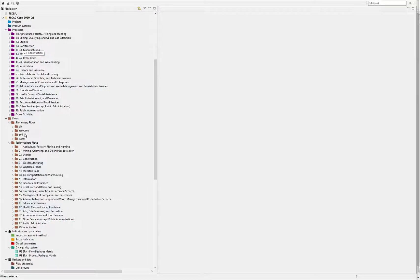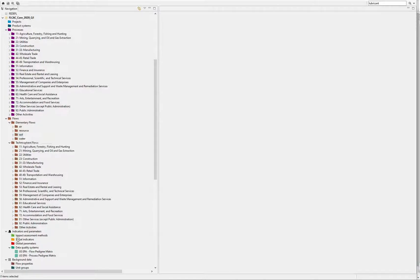And the Federal Elementary Flow List structure for elementary flows, as well as the EPA data quality pedigree matrix for the data quality system.